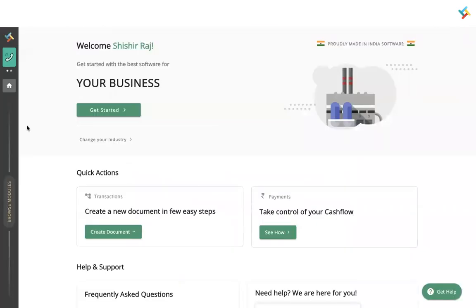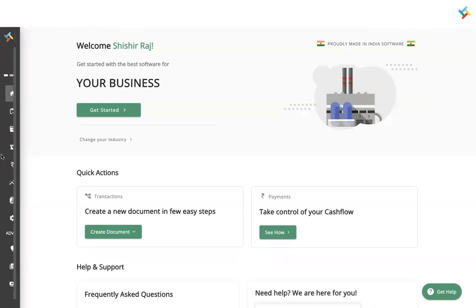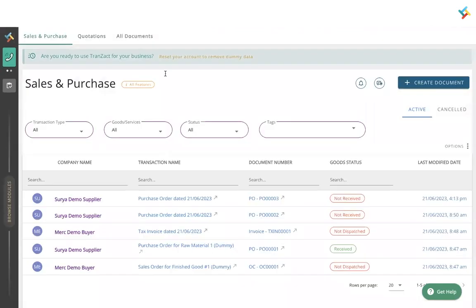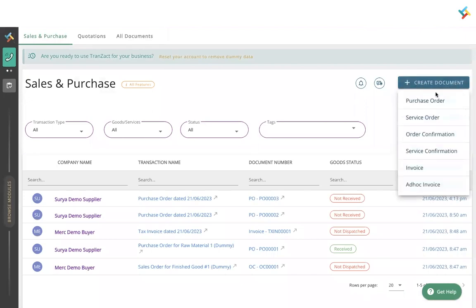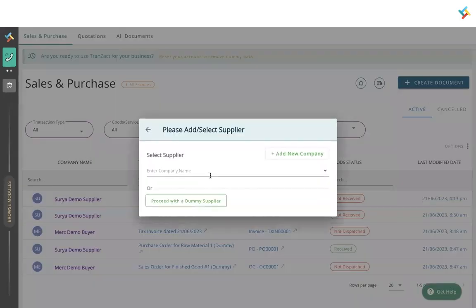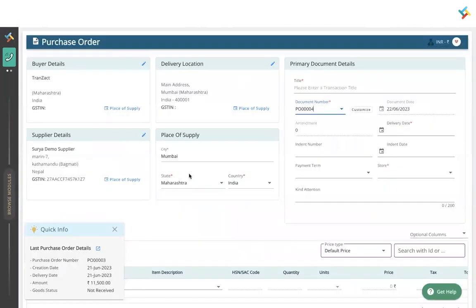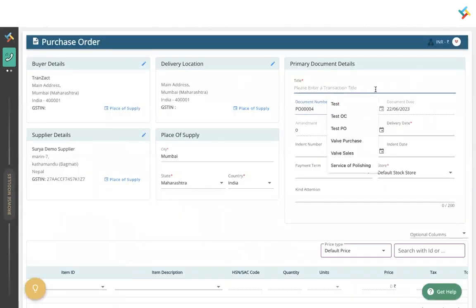Now let us go back to Transact. Once you come back to Transact, you do not need to make any changes in the settings right now. First, I will go ahead and create a purchase document. On the right-hand side, click on Create Document, then Purchase Order. I will select the dummy supplier and put in the purchase details to create a purchase order.